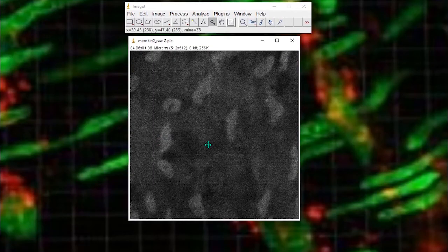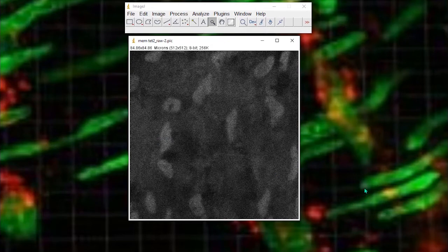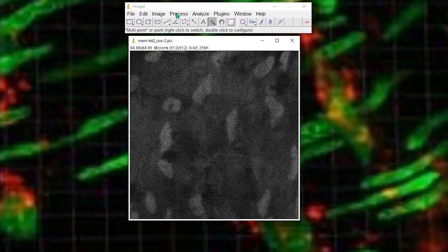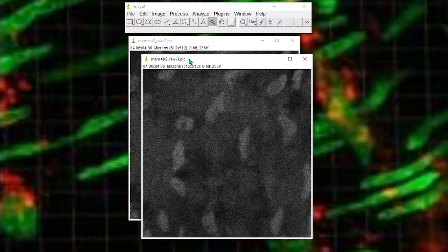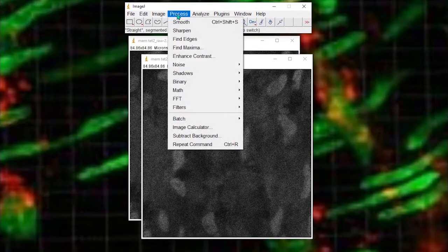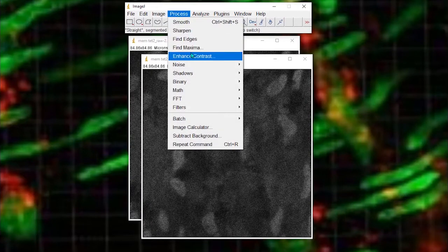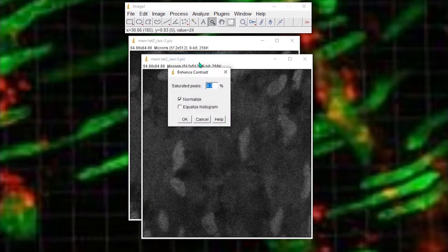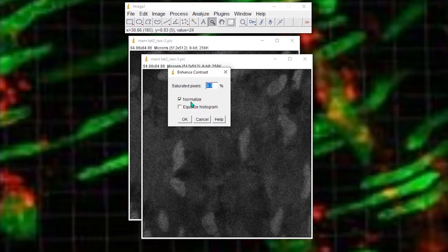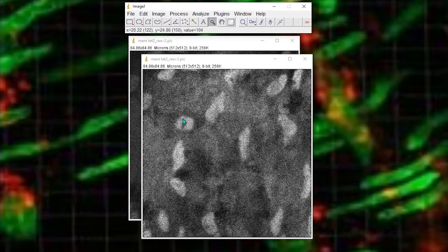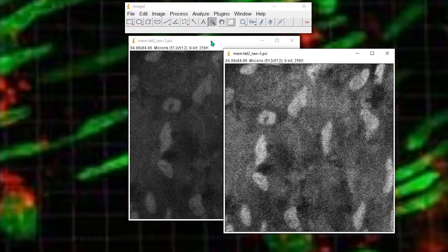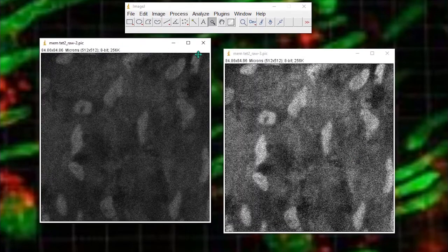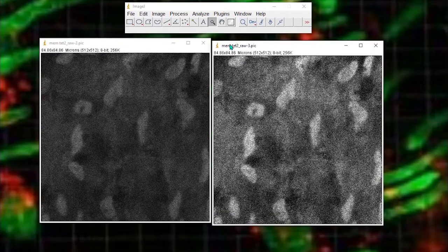Here's a fairly poor quality image. It doesn't matter what it is but you can see there are some objects in there. What we could do is enhance the contrast. Here's a copy of the image. Let me just enhance contrast and we'll do a normalize. We won't bother equalizing the histogram but it's not too bad. So that would work.